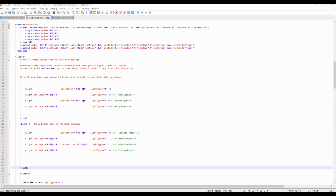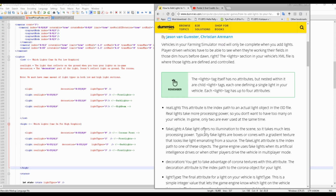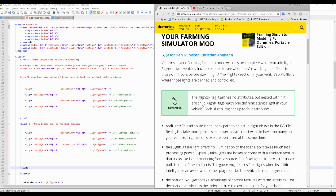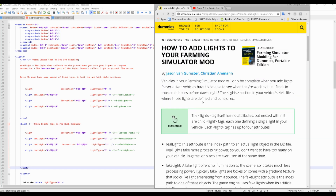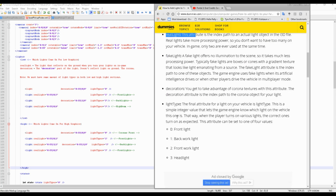Now a good thing to refer to as we go through this little tutorial is a guide, which I will have included in the description. Basically what it tells you is how to add lights to your farming simulator mod. It's got some of the definitions there, such as what the real light is, the decoration, what light type is, and what some of the numbers relating to light type mean. As we go through this tutorial, you may want to have a look at that, and it'll probably make it easier for you to understand.